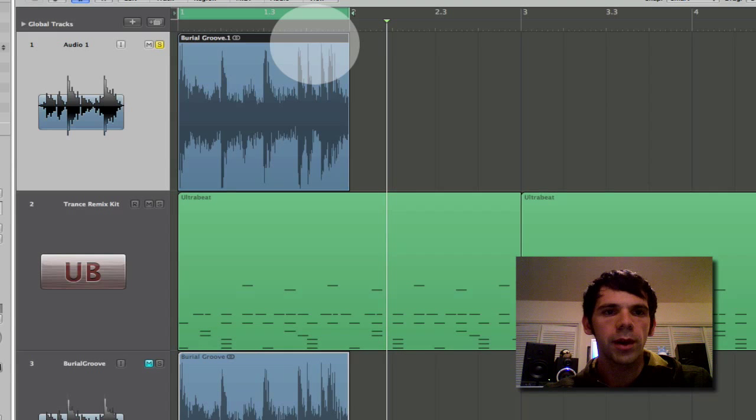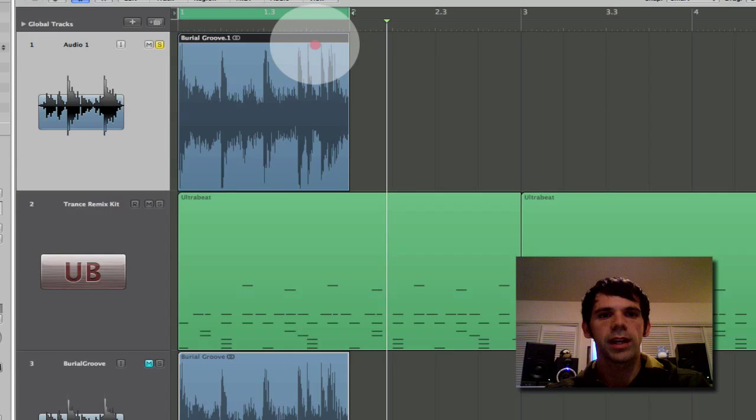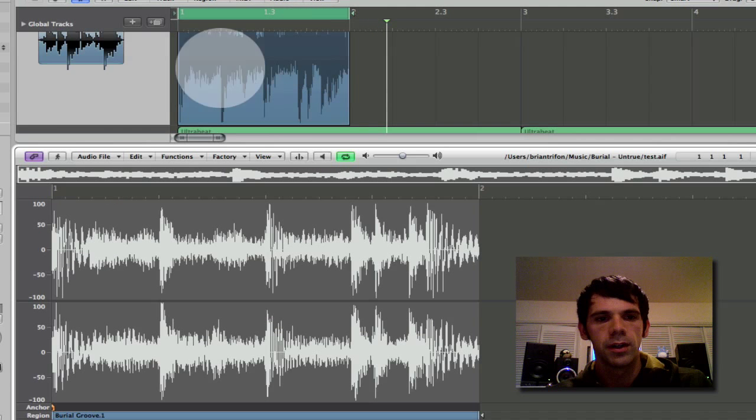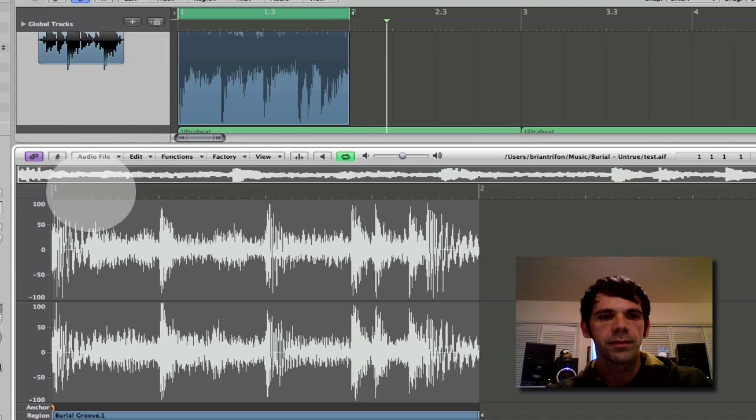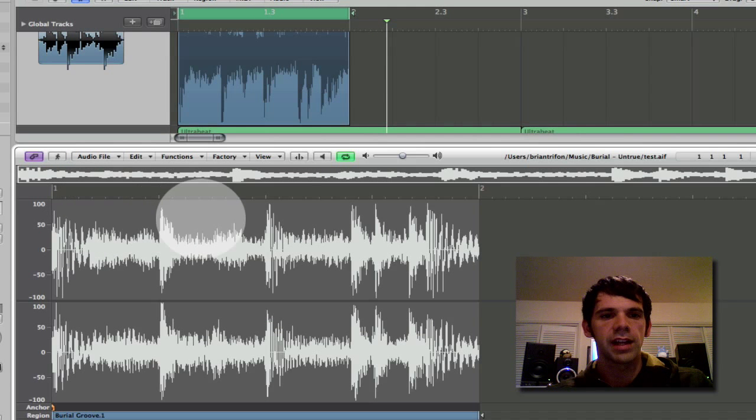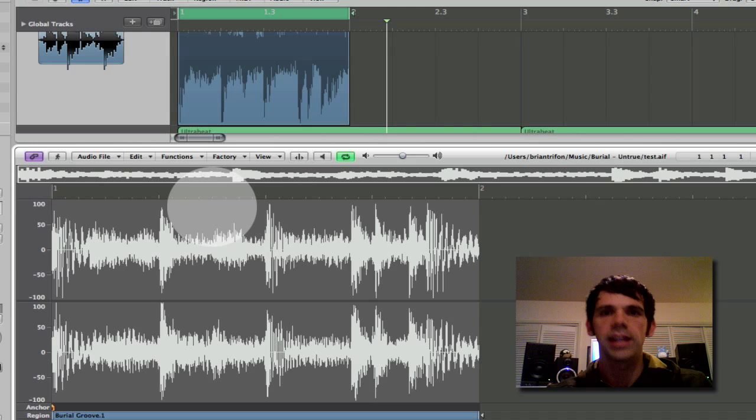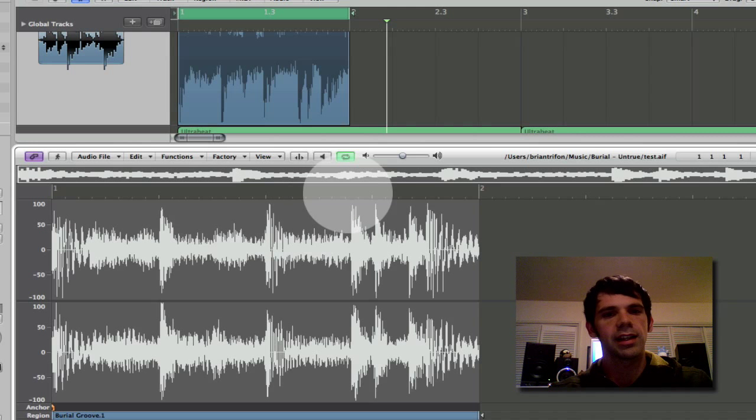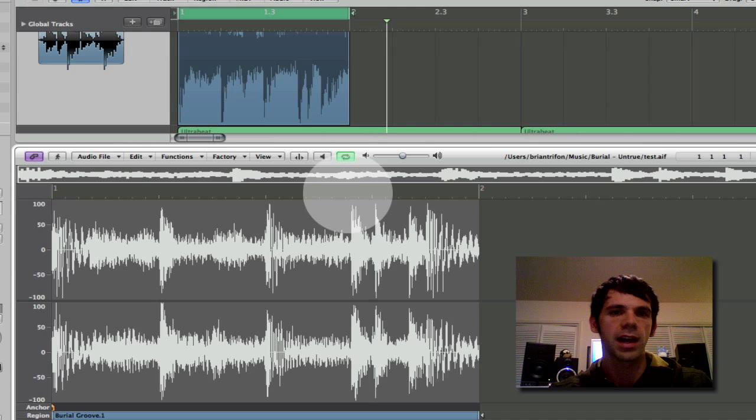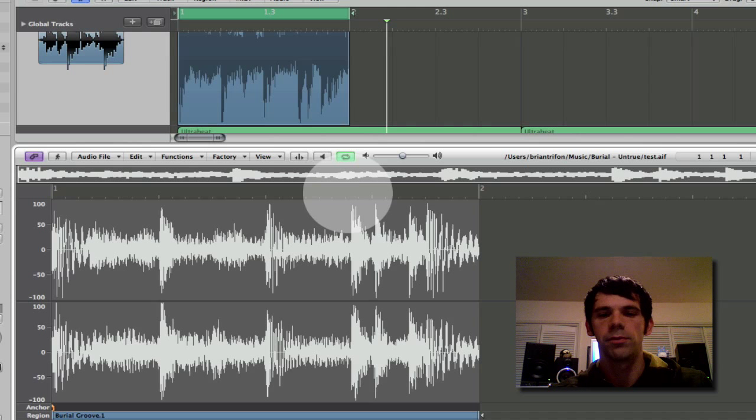But really what I want to capture about this is the swing. So it's not everything lines up exactly on grid and that's what gives it the feel that it has that I like so much and that's what I want to be able to apply to my own music and own things.